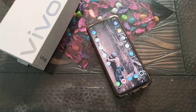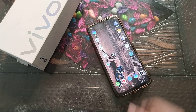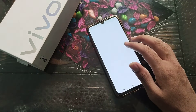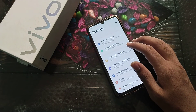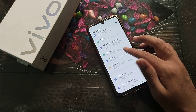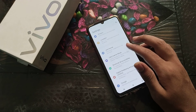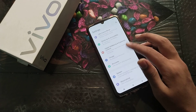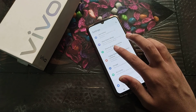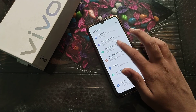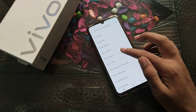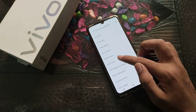First of all, open your phone Settings. Then click on Shortcuts and Accessibility. From there, tap on Easy Touch.